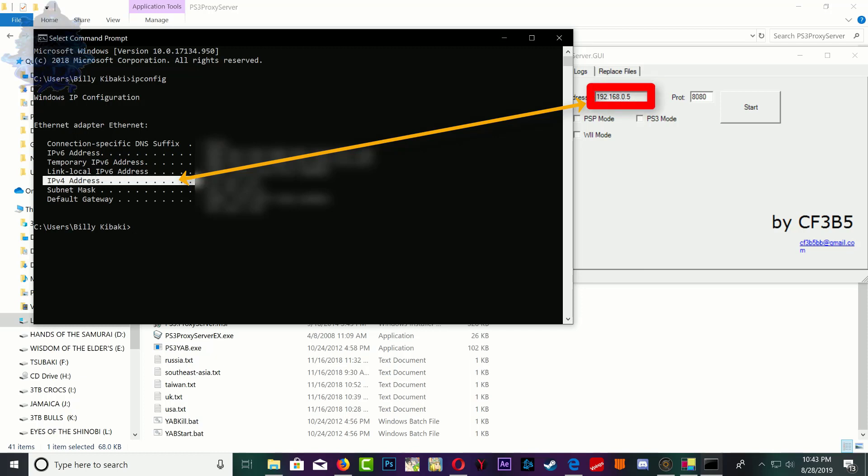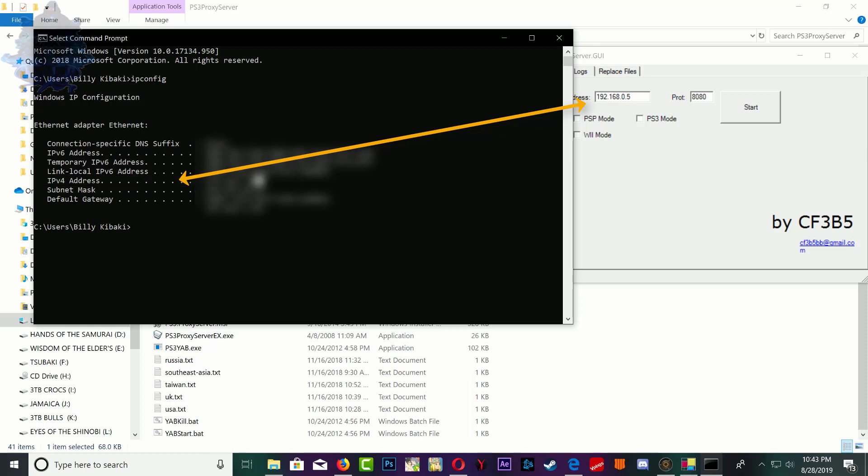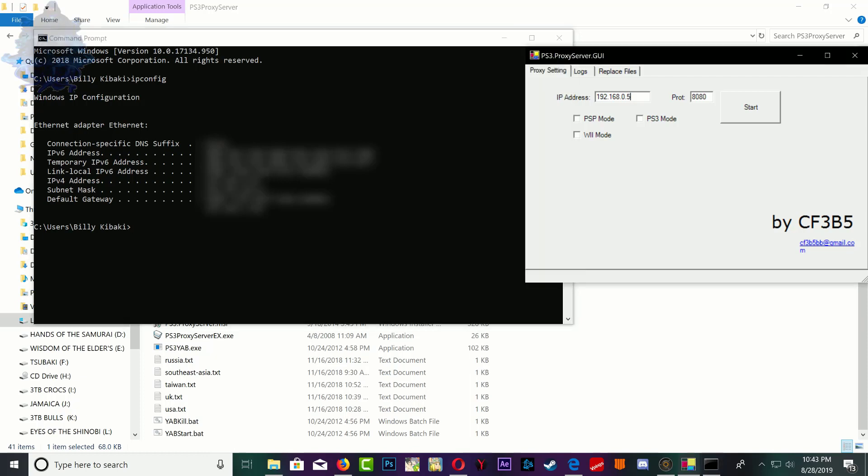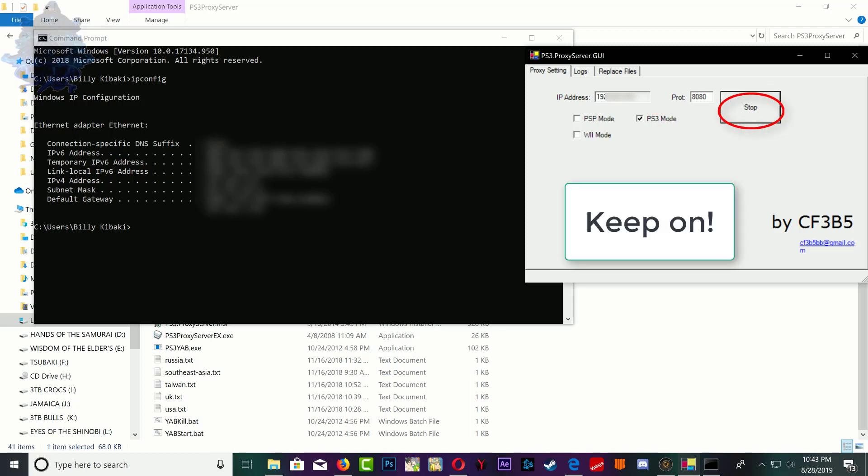This one, so you need to enter this one in the PS3 proxy server. Let's go ahead and copy it and paste it in our proxy server. Delete the old IP and paste the new IP address. Now select the PS3 mode and click start. That's it.